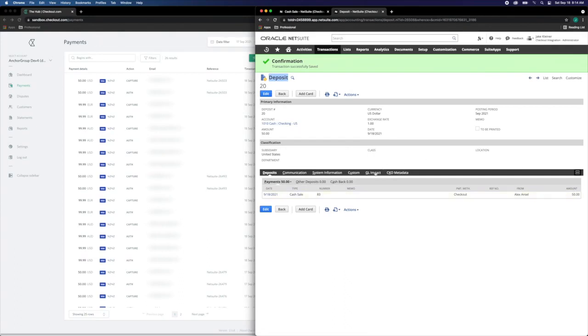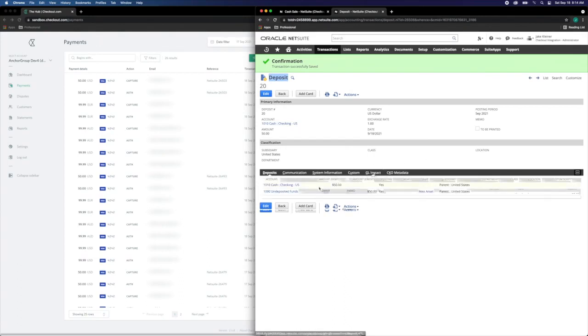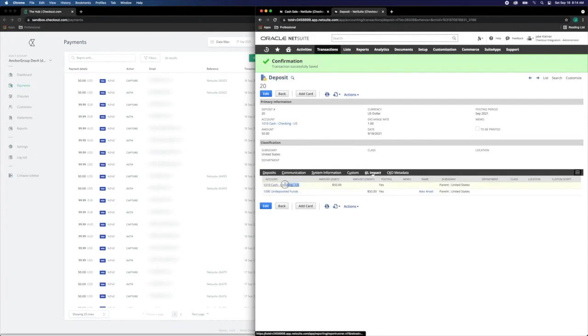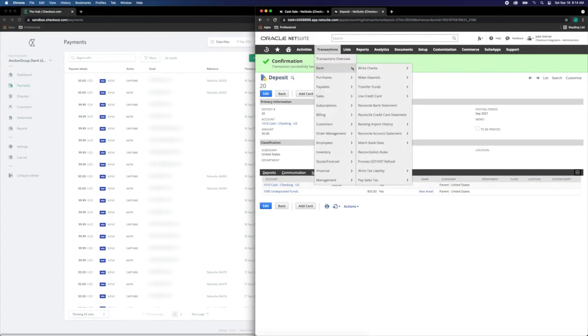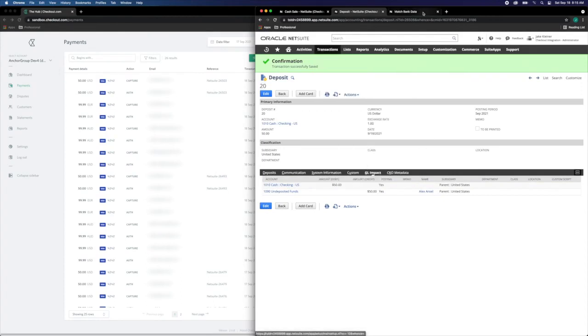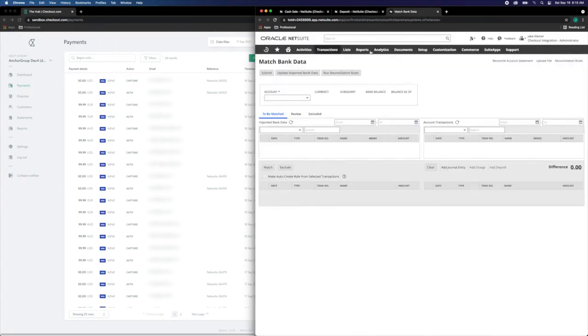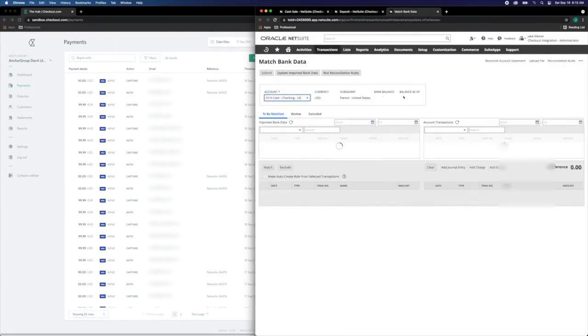Last but not least, let's review the GL impact coded for checking-US and we can go to transactions, bank, match bank data, where we can complete this payment reconciliation.